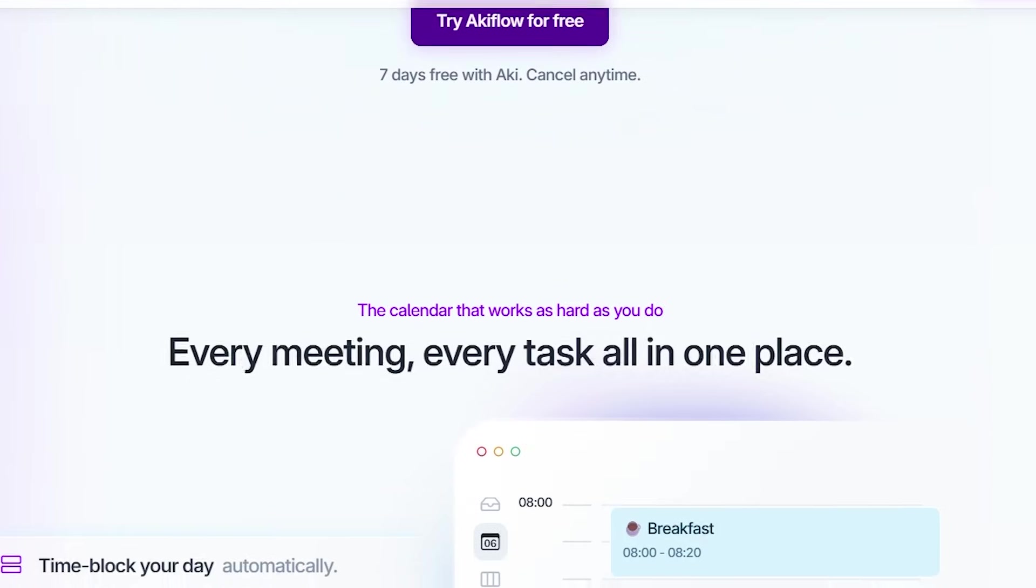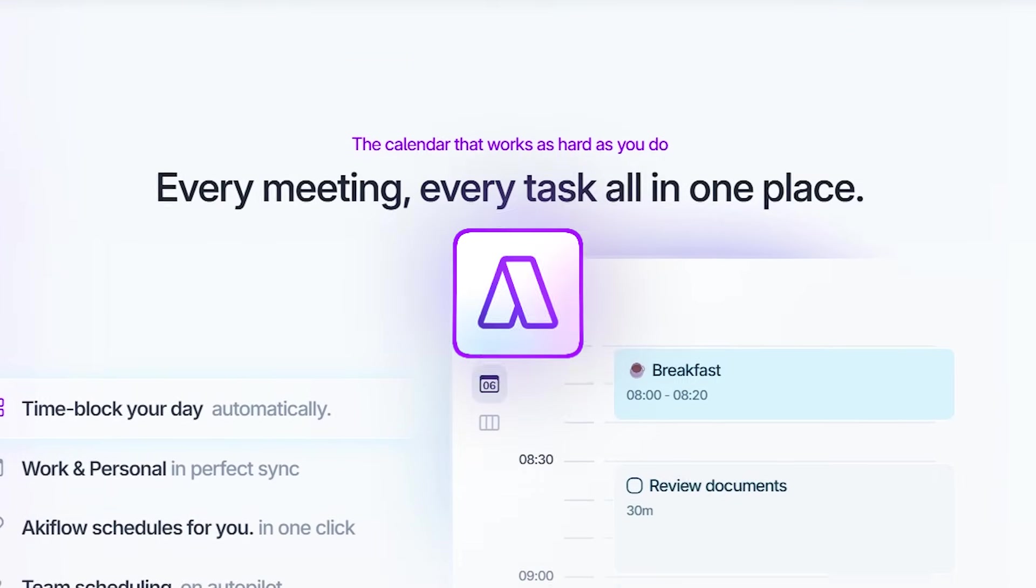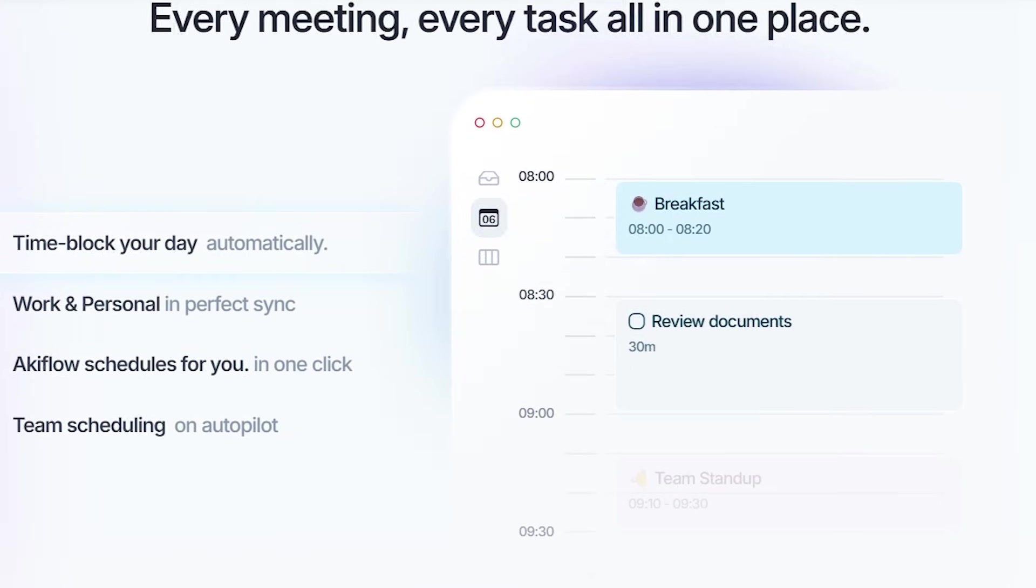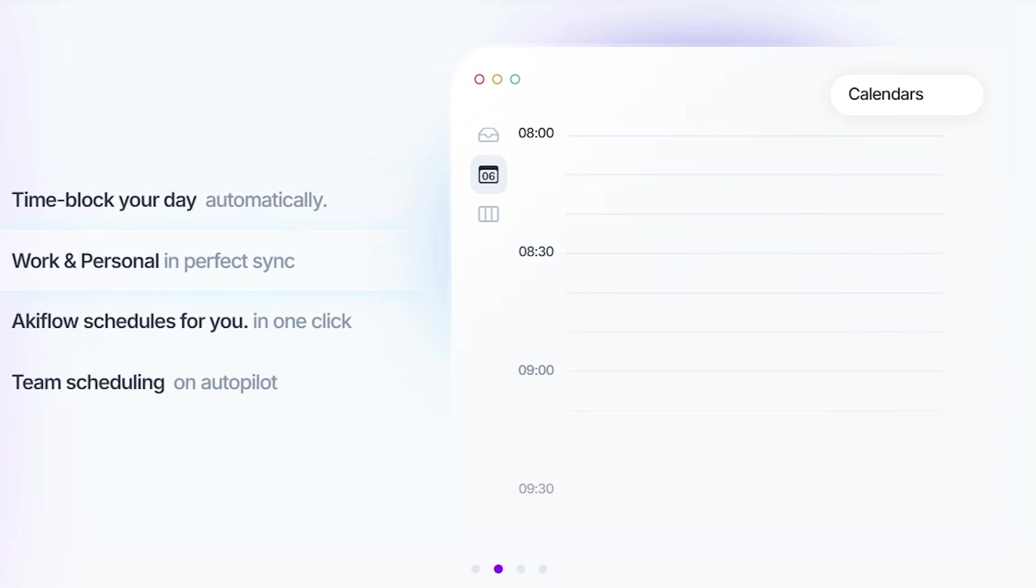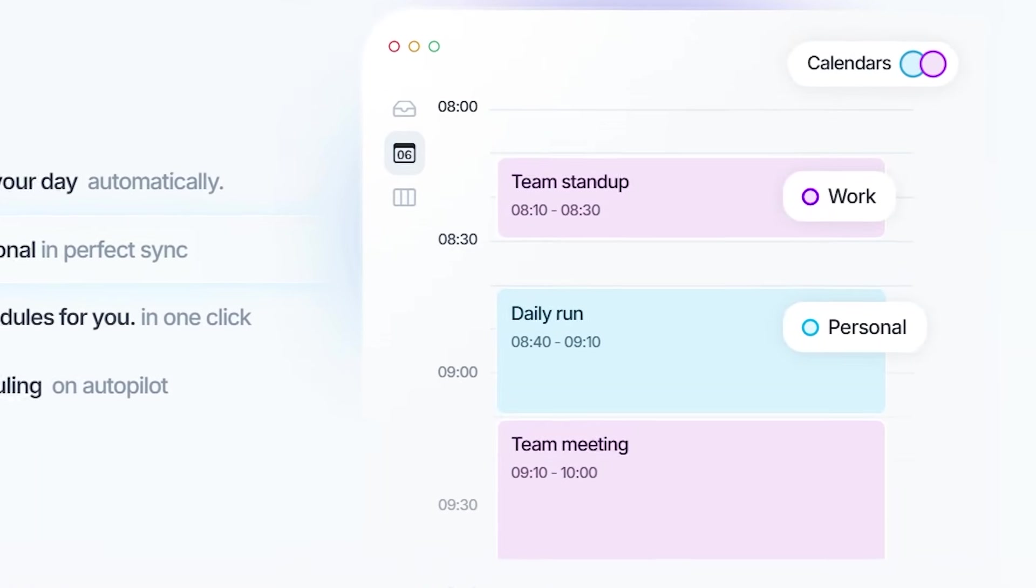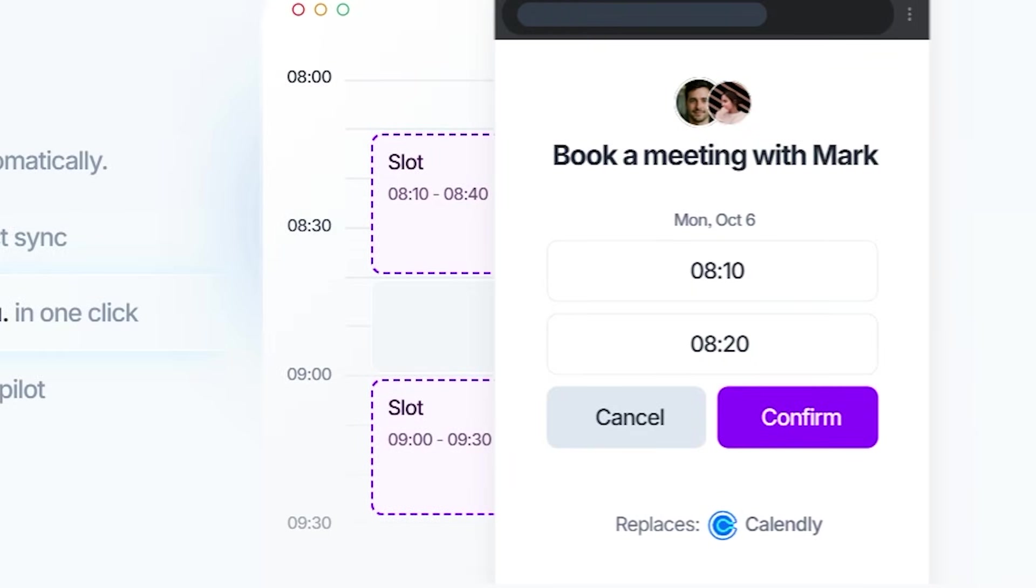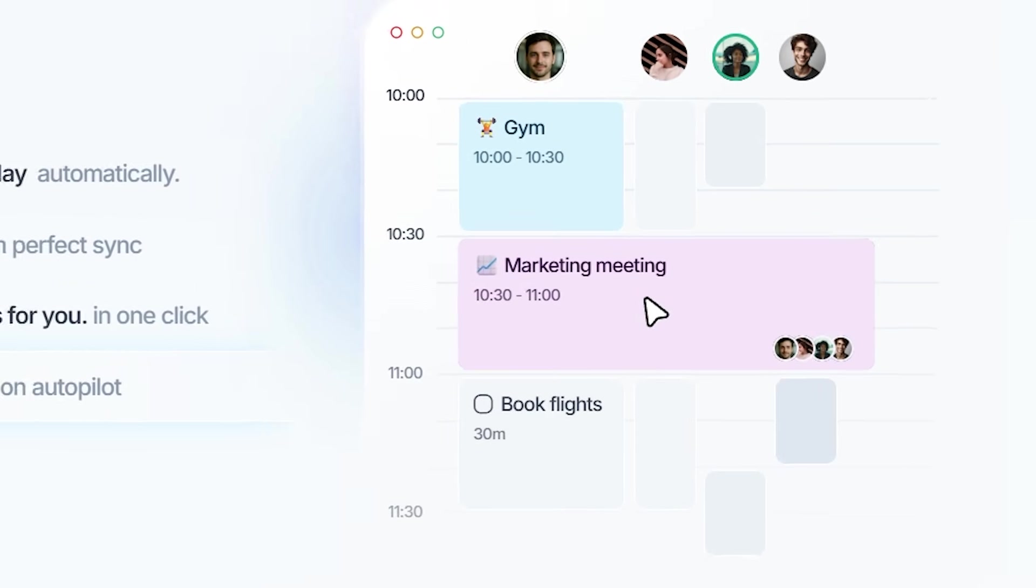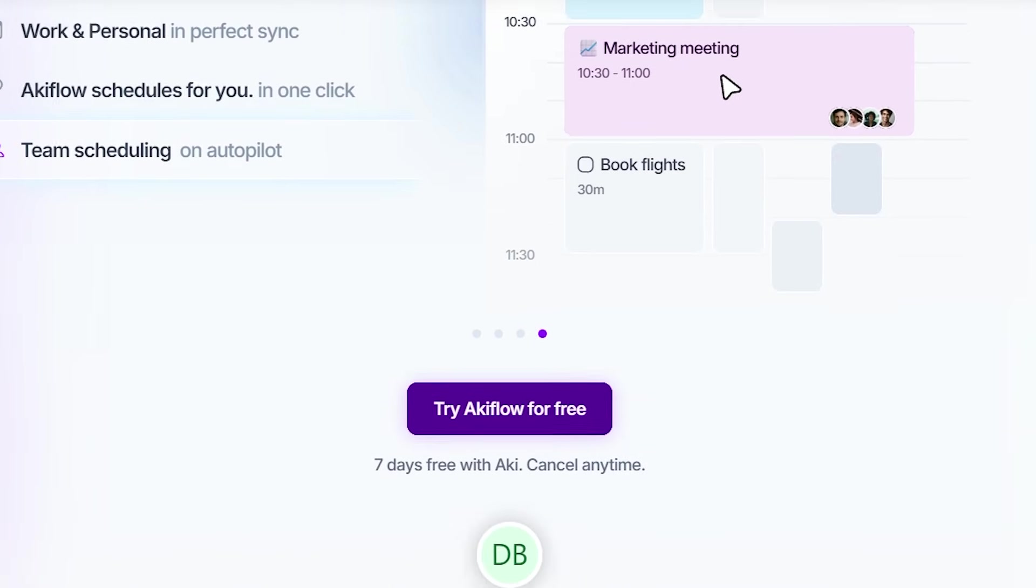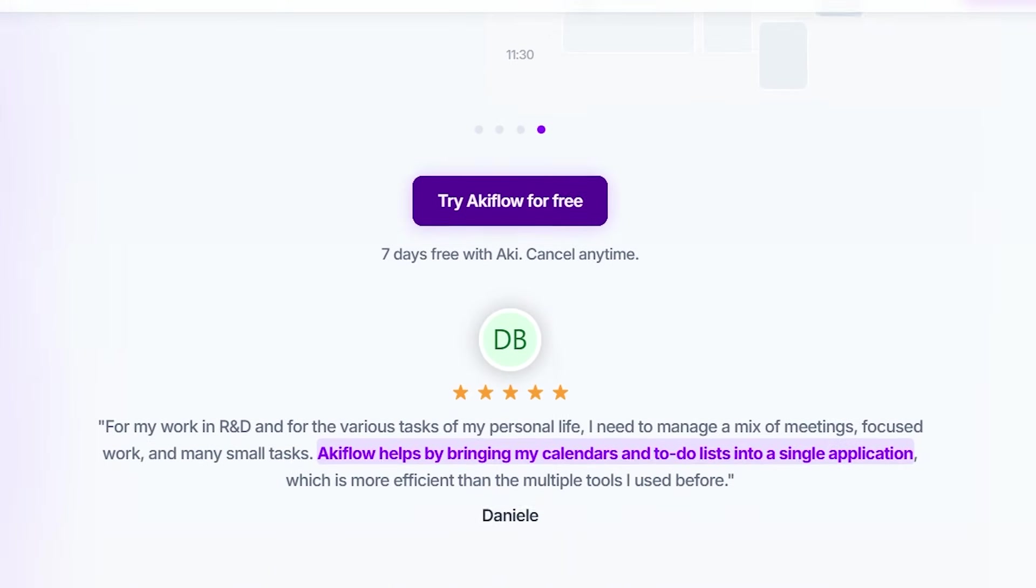This is my real world deep dive into AccuFlow, the ultimate combo of time blocking, integrations, and smart AI that learns how you work. If you want to try it yourself, my link is in the description. And yes, there's a one-to-one onboarding call you can book to get set up. But first, let me show you the real magic inside.